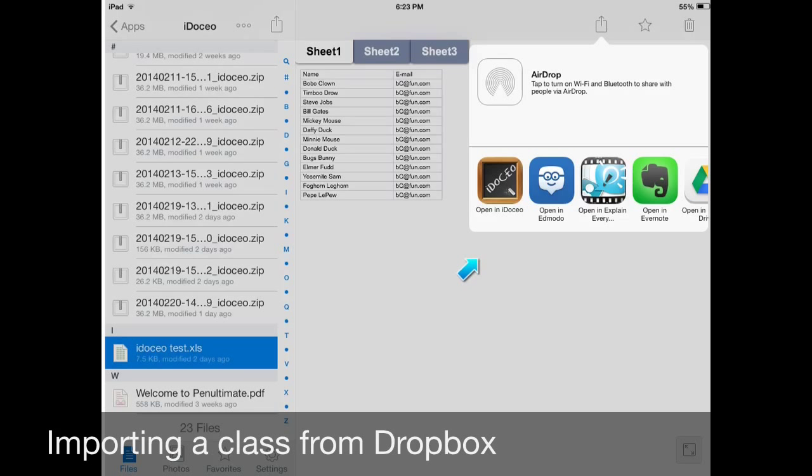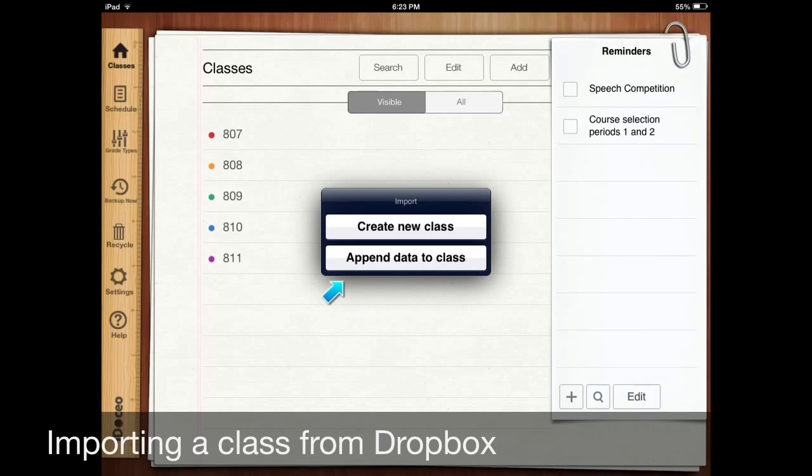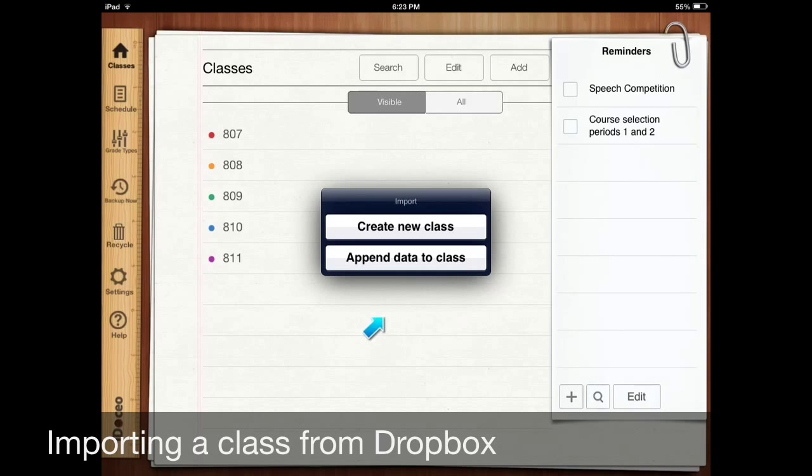Then as long as iDoceo is installed on your iPad, open in iDoceo will be one of the options. So click on open in iDoceo. Then iDoceo will automatically open and you'll have two options: create new class or append data to new class. We'll talk about that second option in a later video. Right now go ahead and click on new class.